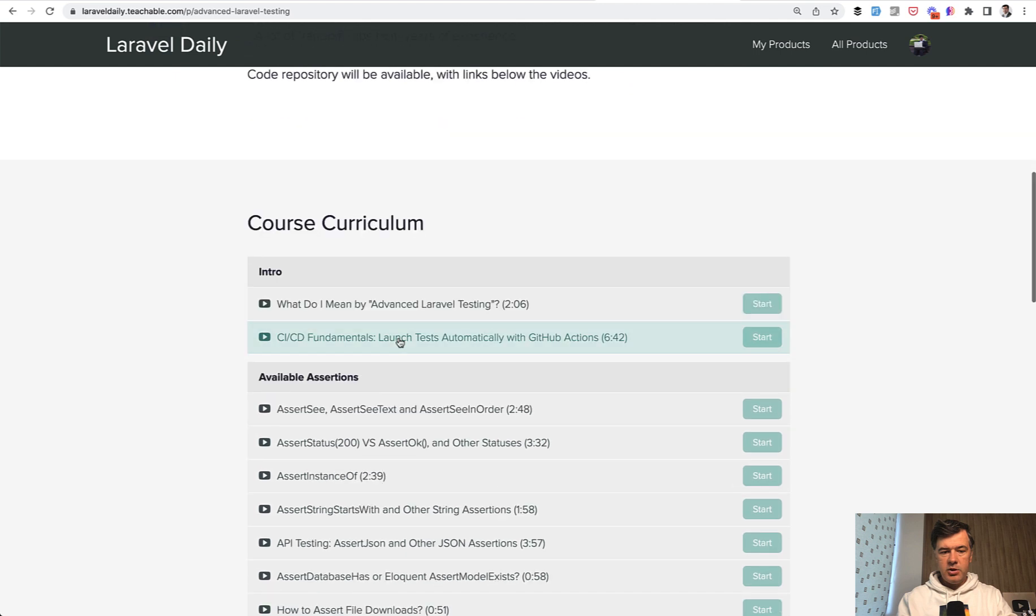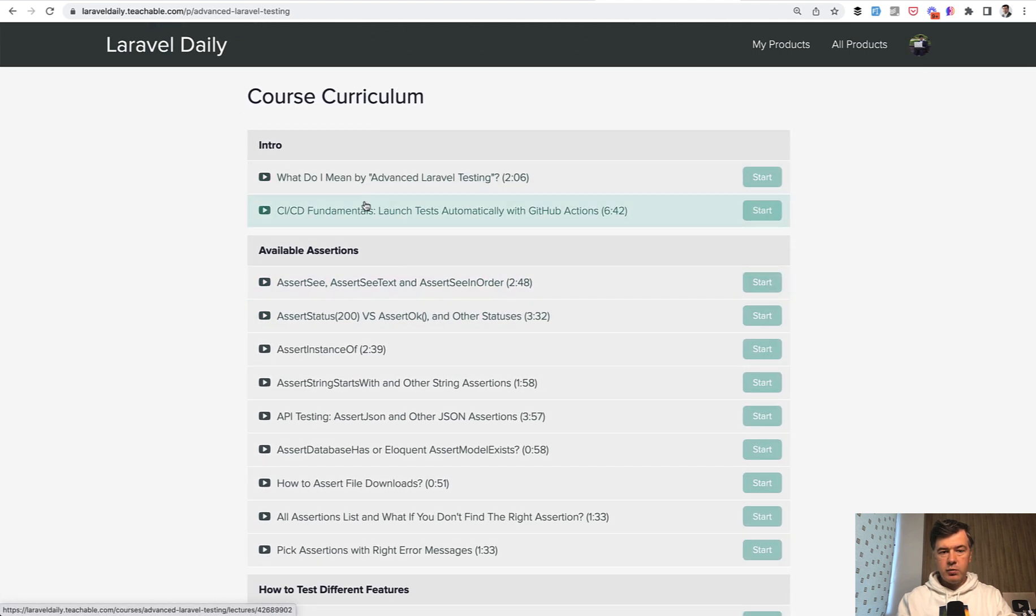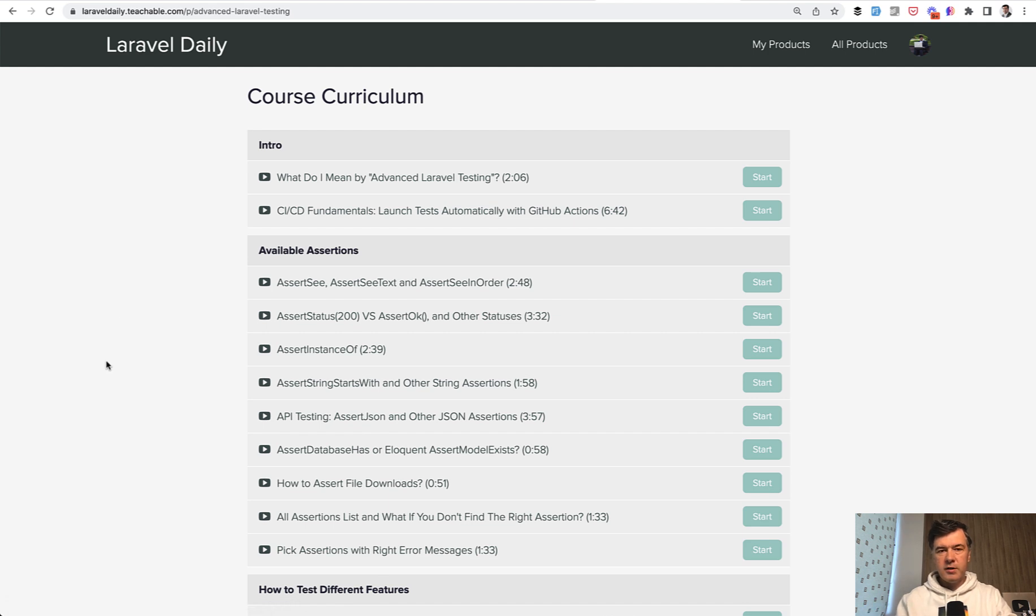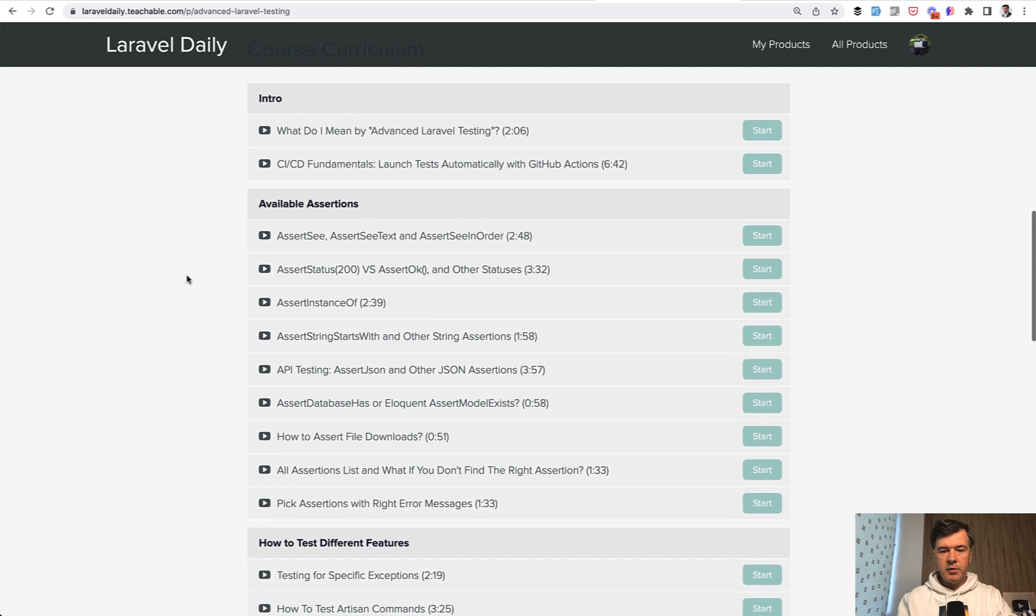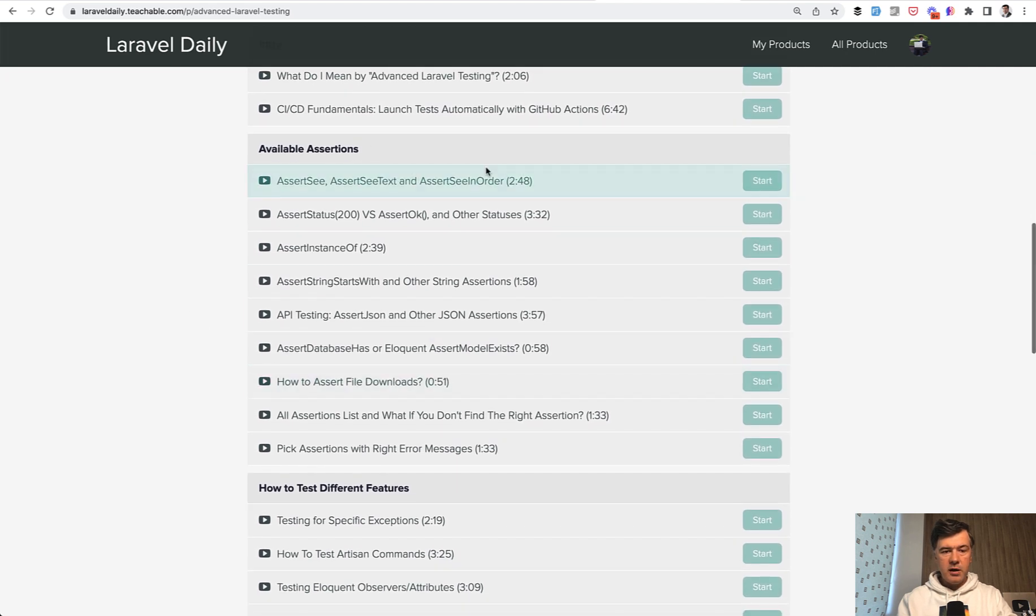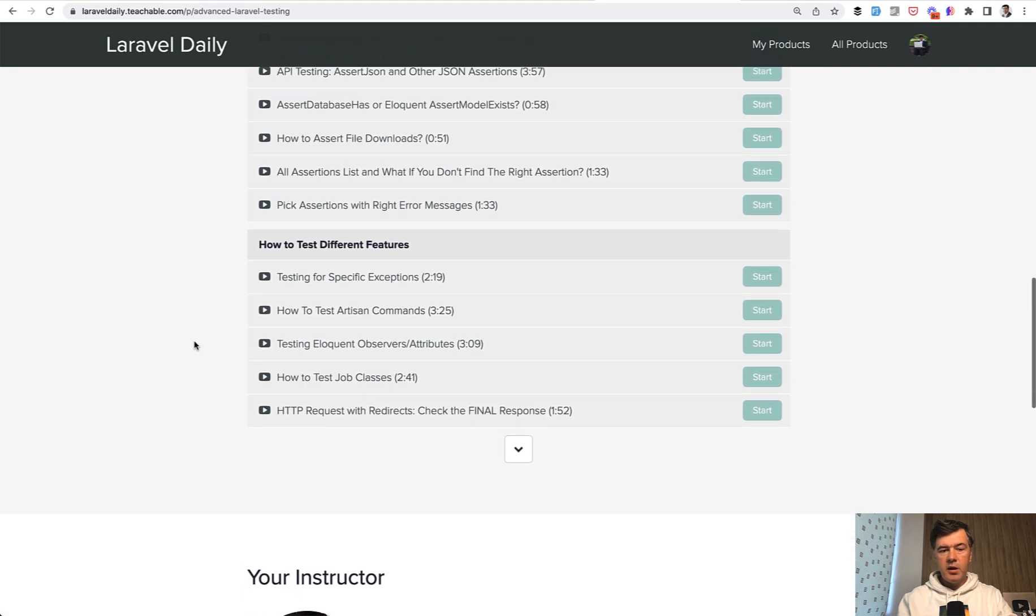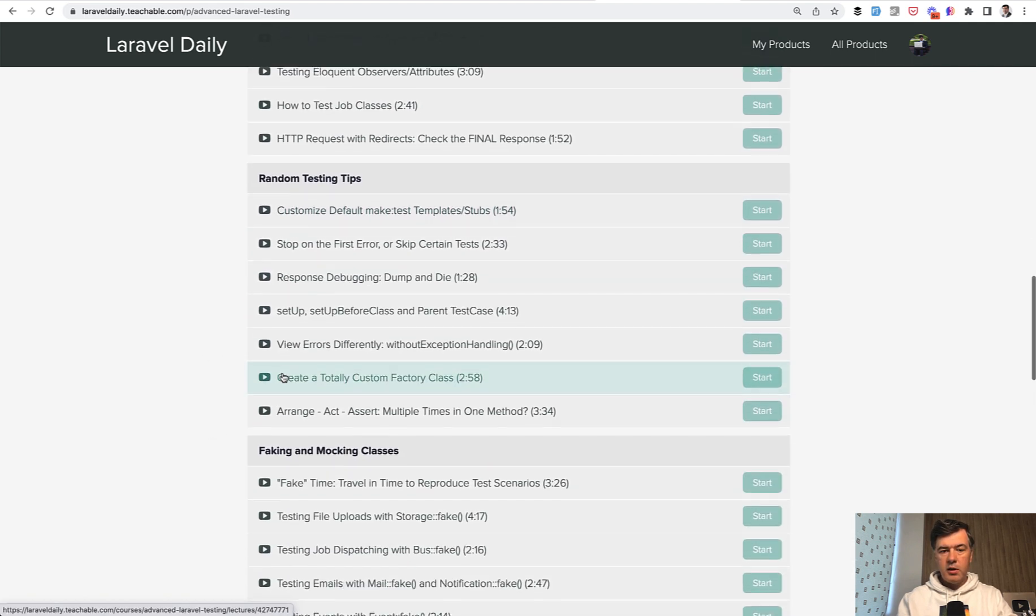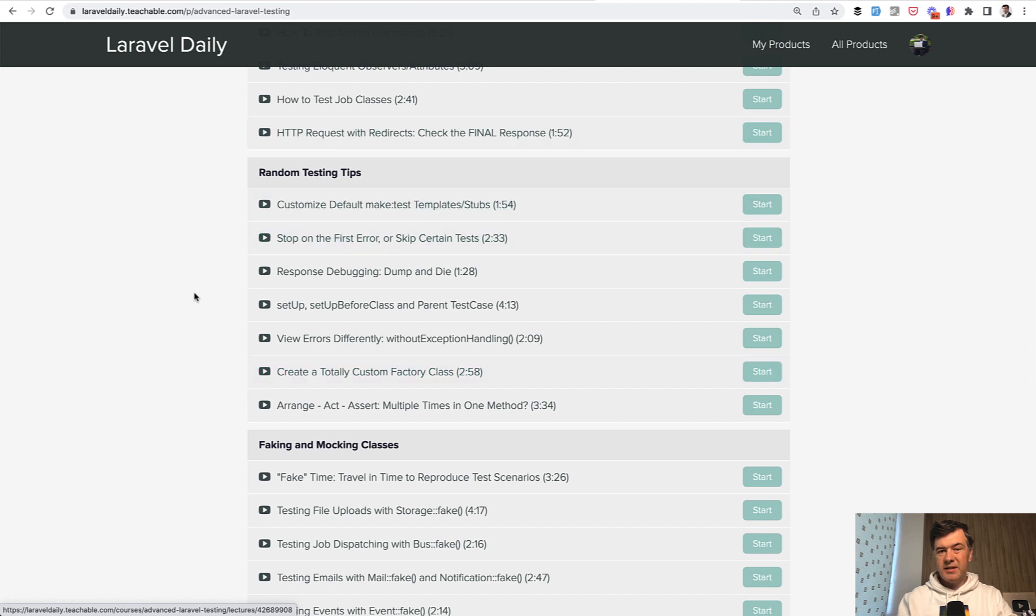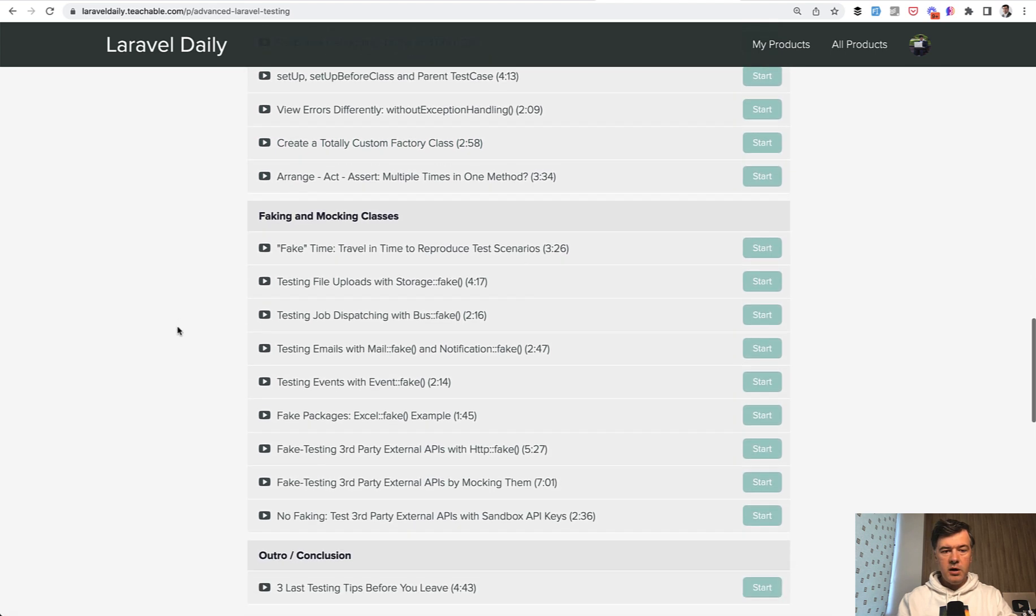If we briefly jump through the curriculum, this will be the video that you will see today about GitHub Actions, which is a fundamental thing in CICD, the easiest one to implement. Then we'll talk in the course about various assertions and different nuances to that, then how to test different features of Laravel framework. Then I will have random testing tips which didn't really fit anywhere.